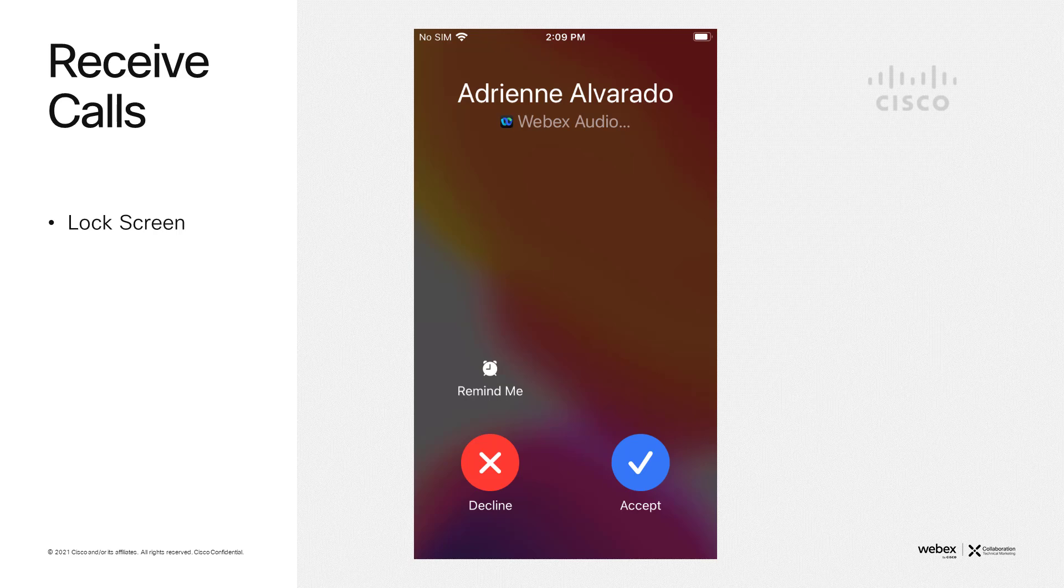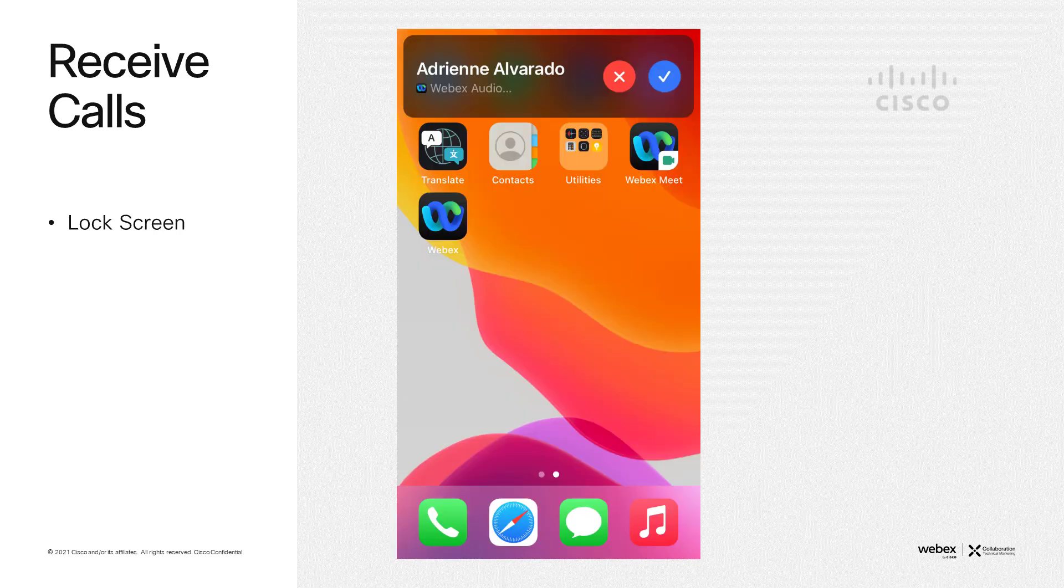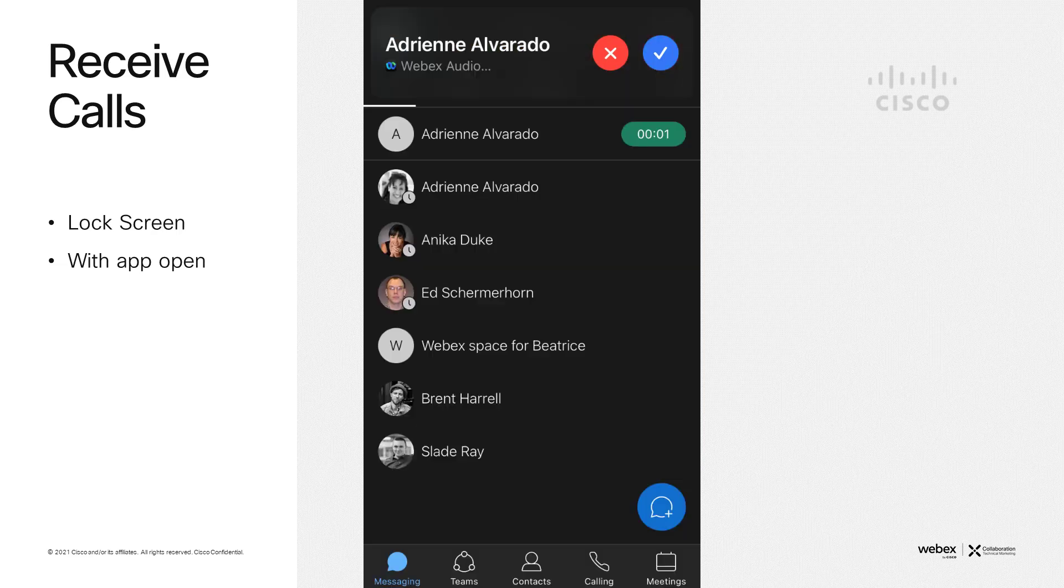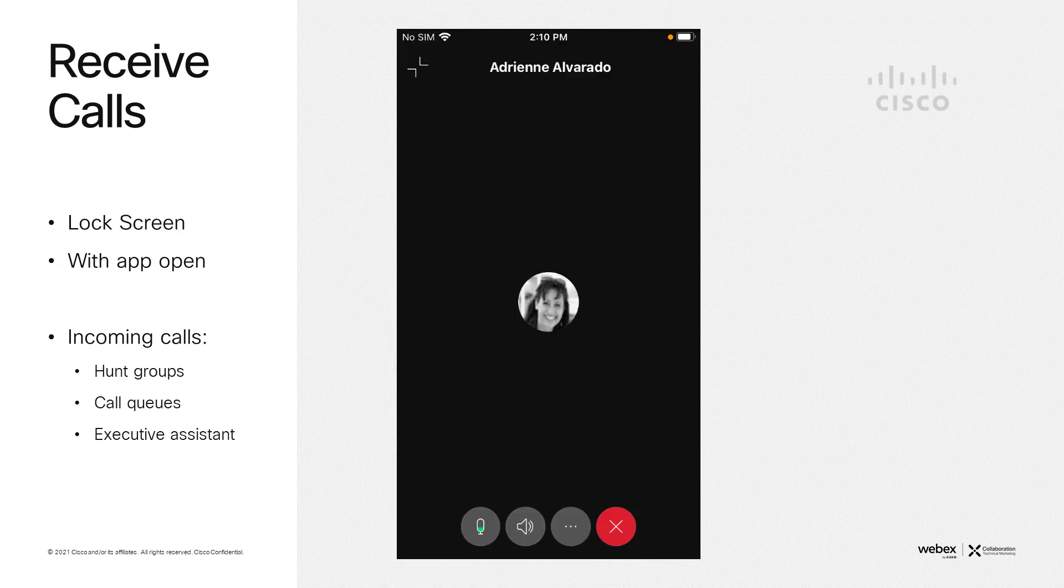Here's what it looks like to receive a call within the app. Whether you are being called directly, you receive a call from a hunt group or a call queue, or even if you're an executive assistant receiving a call on behalf of that executive, it all looks the same.